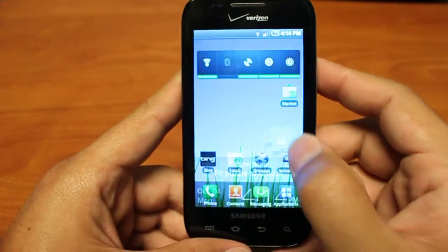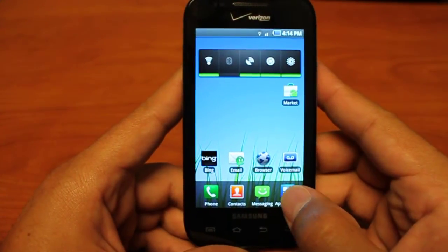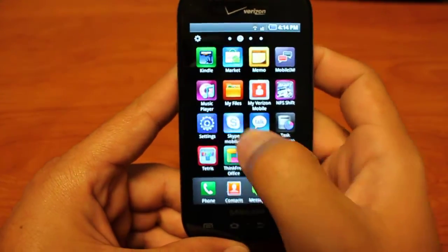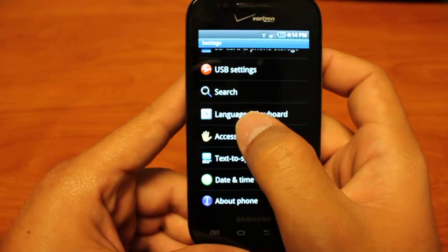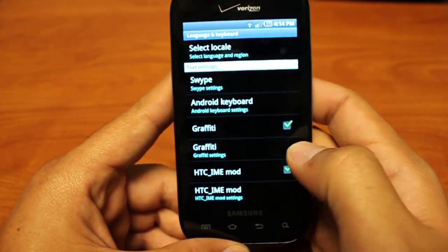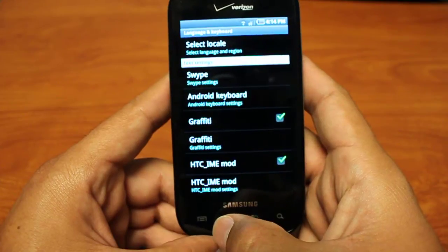To activate Graffiti once you install it from the market, you're just going to go into Applications, Settings, Language and Keyboard, and just make sure that green check mark is next to Graffiti.